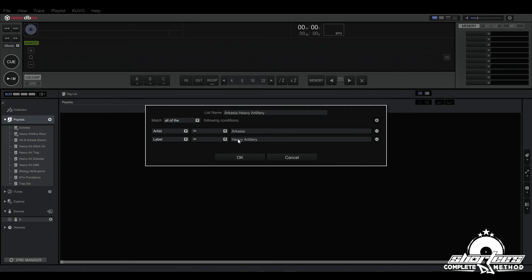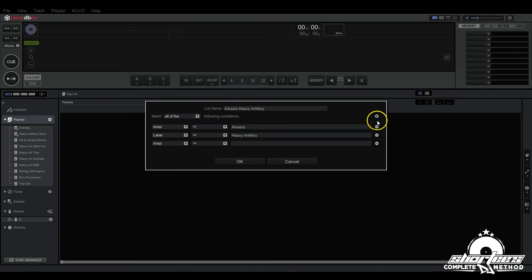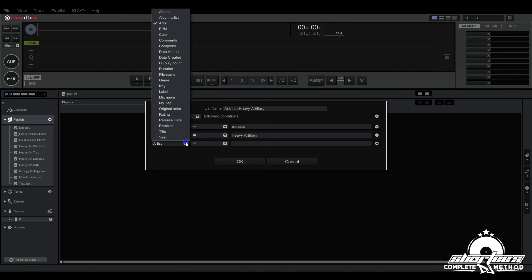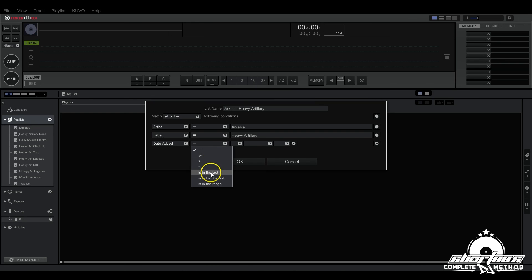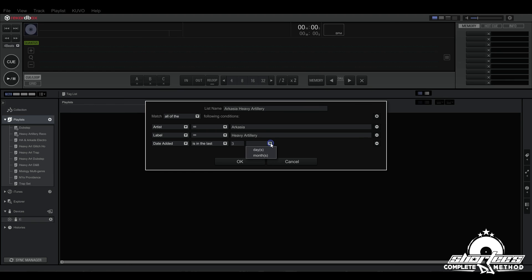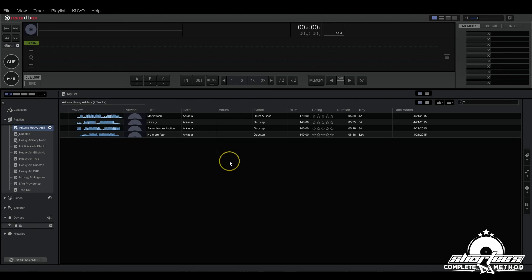And say we only want the ones that we've added recently, so we don't want older tracks. We can do a date range, so let's do date added and let's do is in the last three months. So now that just pulls up this little list right here because these were the only tracks that were added in the last three months of Arcasia that are on Heavy Artillery Recordings.